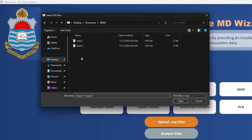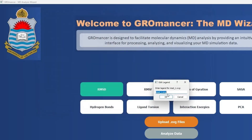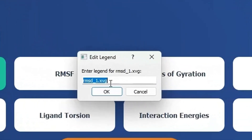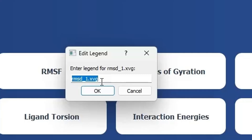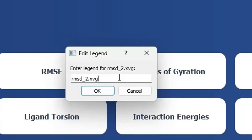We will go to the RMSD folder and select the RMSD files. After selecting the RMSD files, we will click Open. A dialog box will appear giving you the opportunity to change the name of the uploaded files. Keep in mind that these names will appear as legends on the graphs. We don't want .XBG on our plot, so we will remove it and click OK. A second dialog box corresponding to your second RMSD file will appear, and we will remove .XBG from there as well, then click OK.